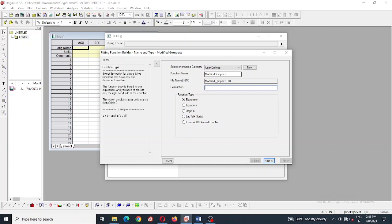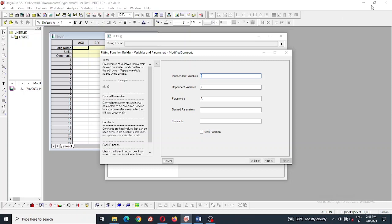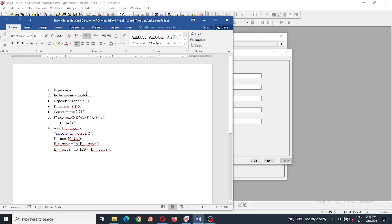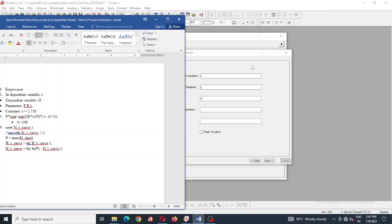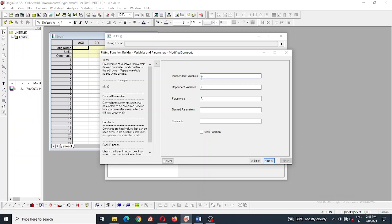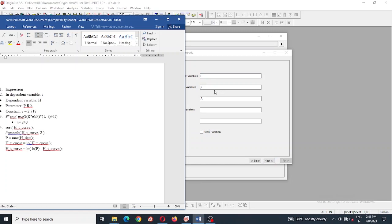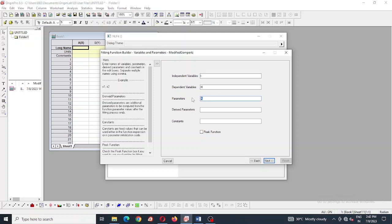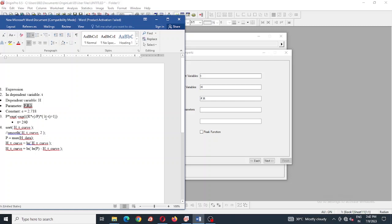After that, next button we have pressed and we have to assign the independent and dependent variable also parameters and constant. In modified Gompertz equation, the independent variable is time which is T, dependent variable is H that is cumulative hydrogen production for our case and parameters are P, R and lambda - lambda for lag time, R for rate of hydrogen production and P for maximum production.